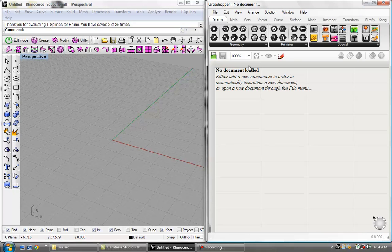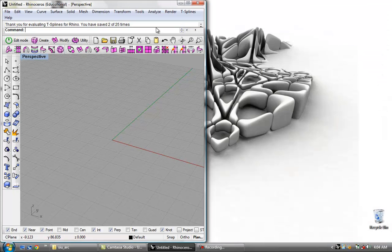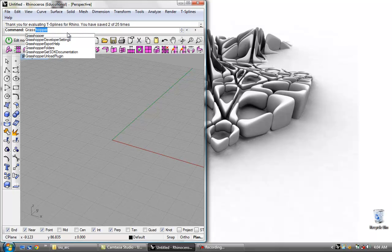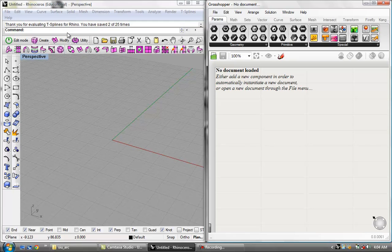Hello and welcome to the first Grasshopper tutorial. I'm going to close out of Grasshopper right now just to show you that all you have to do is type 'Grasshopper' into the main command line of Rhino, and there pops up Grasshopper.